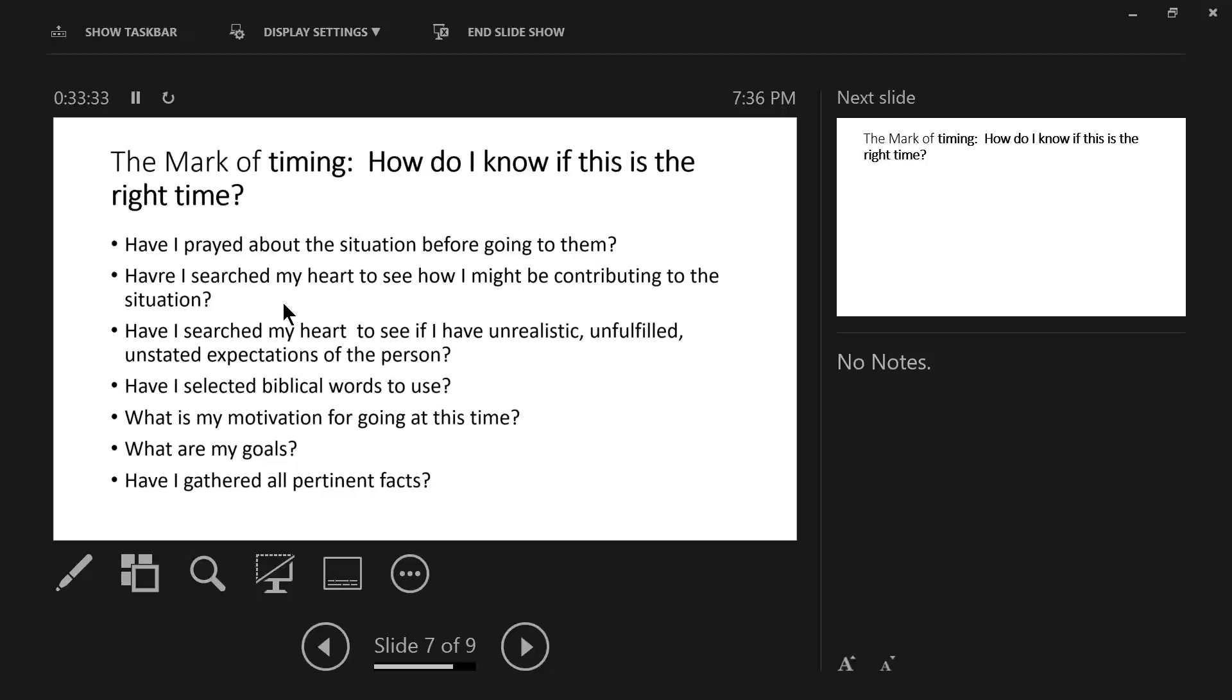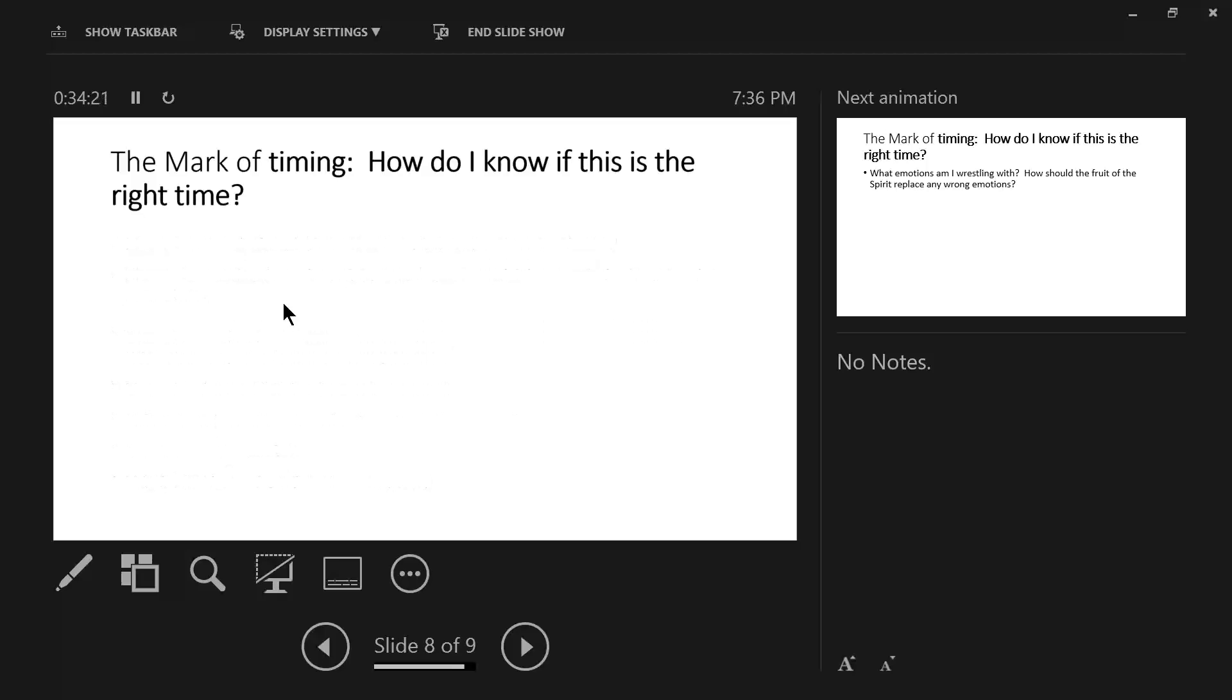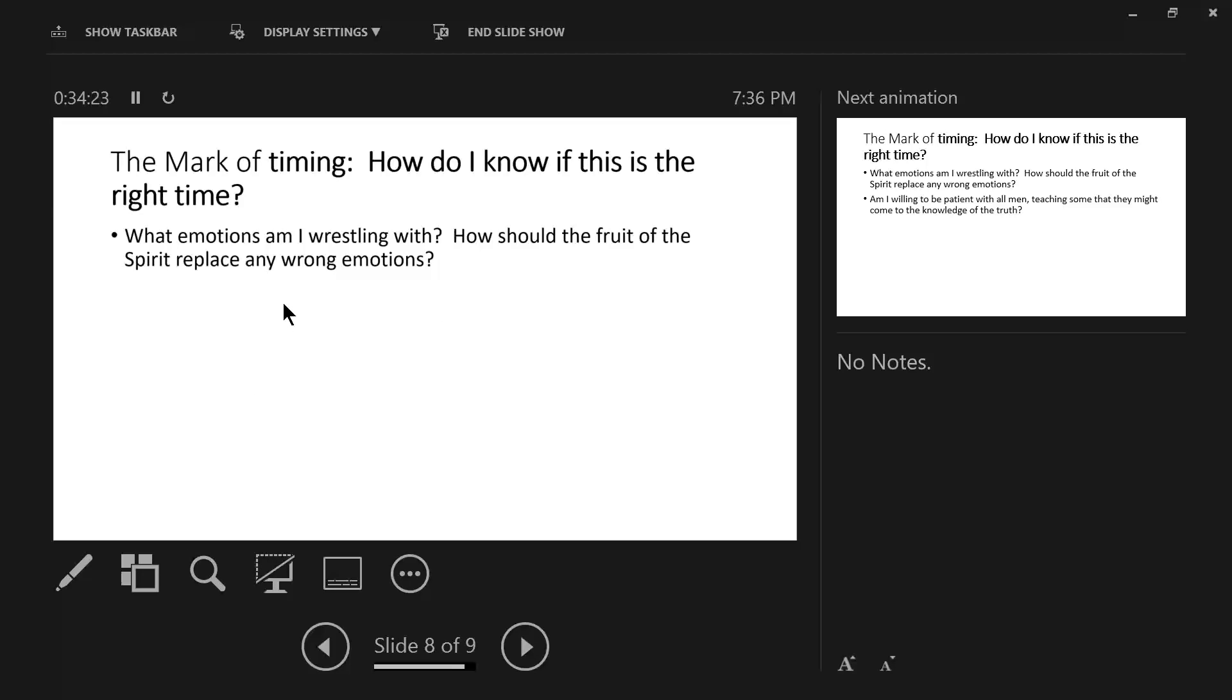And then have I gathered all pertinent facts? Underline the word pertinent. Many times we have facts, but they are distilled, they are diluted because of our own personal feelings and emotions. What are the personal facts? Pertinent facts, not personal facts, pertinent facts could be pictured like the difference between an x-ray and an MRI. Sometimes you need an MRI to give you a clearer understanding of the injury because many times x-rays don't reveal the extent of the injuries.